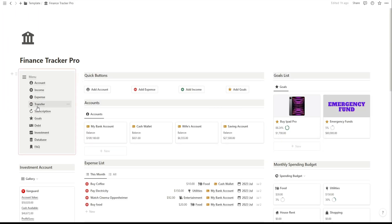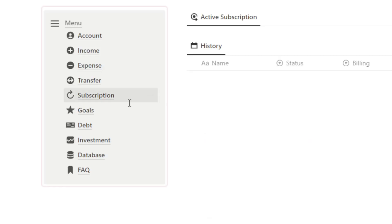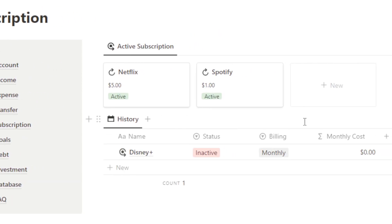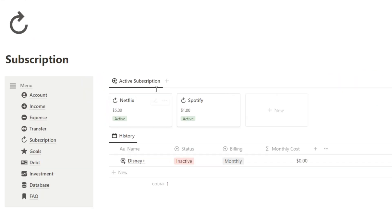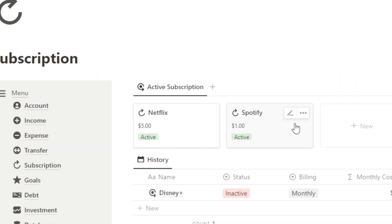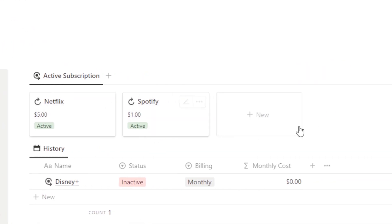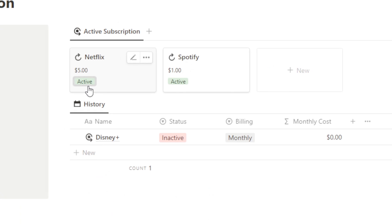Moving on to the Subscription page. Here, you can manage all your recurring subscriptions in one place. Whether it's streaming services, gym memberships, or any other subscriptions, you can keep track of their costs and payment frequencies.